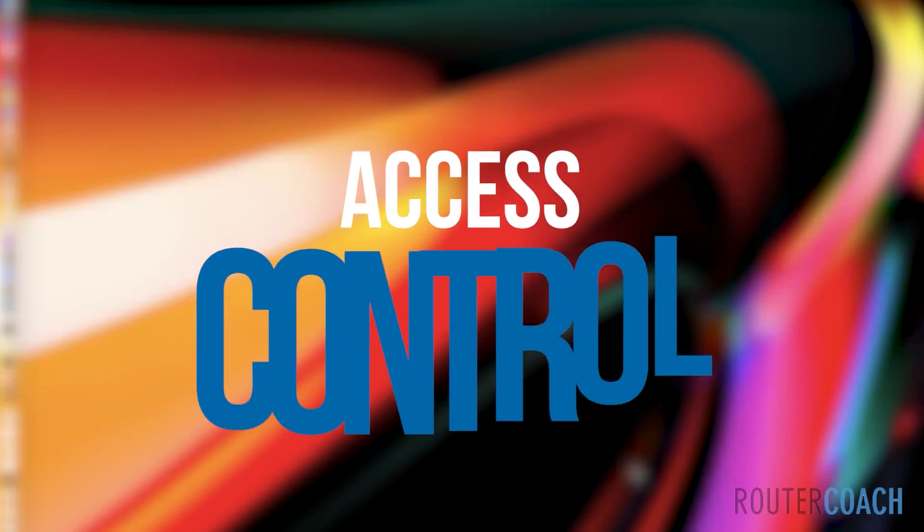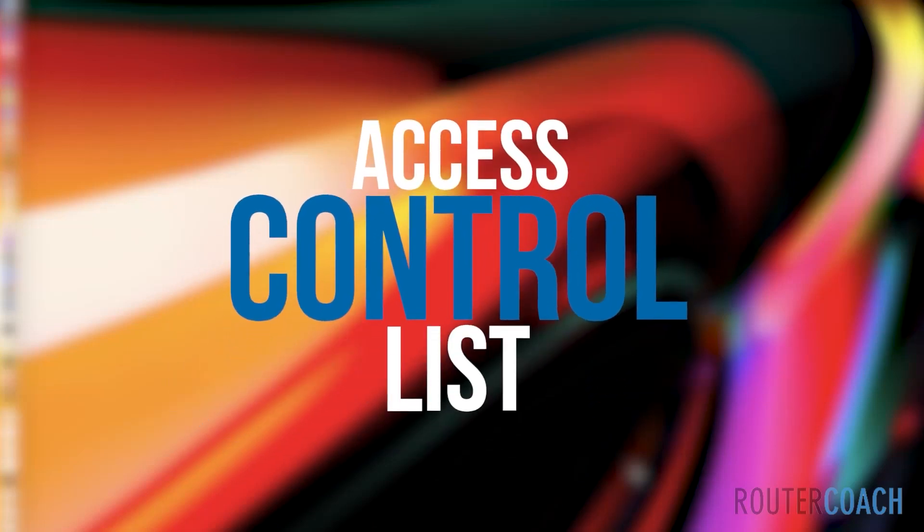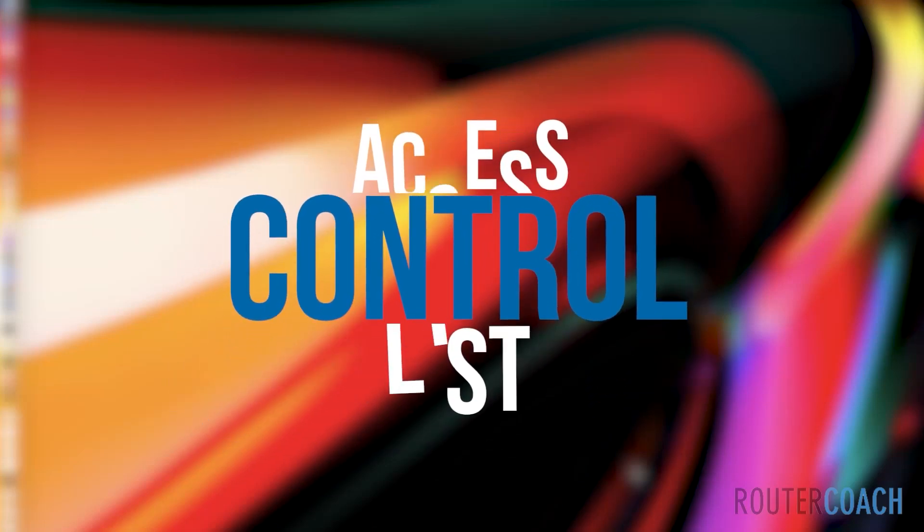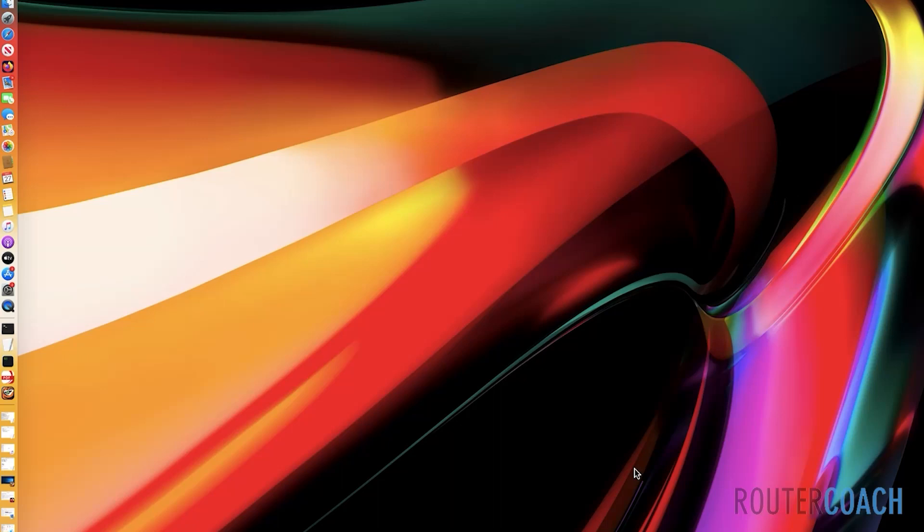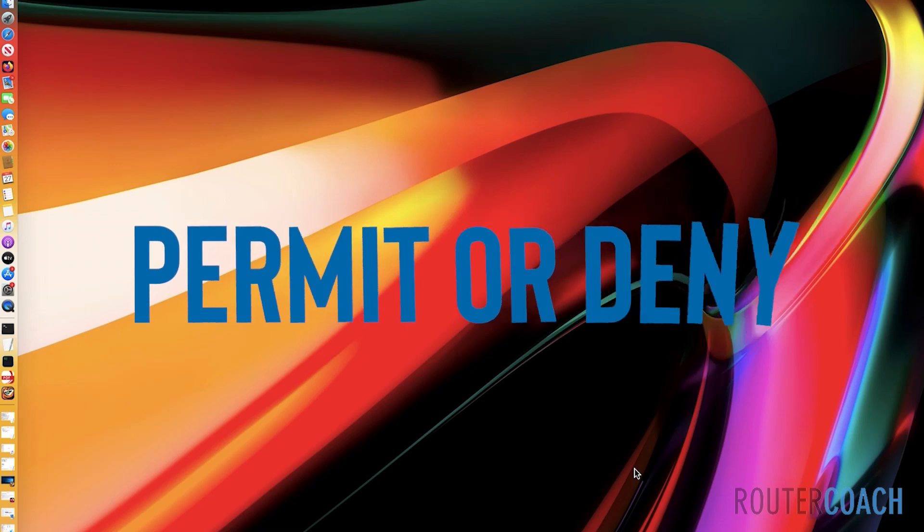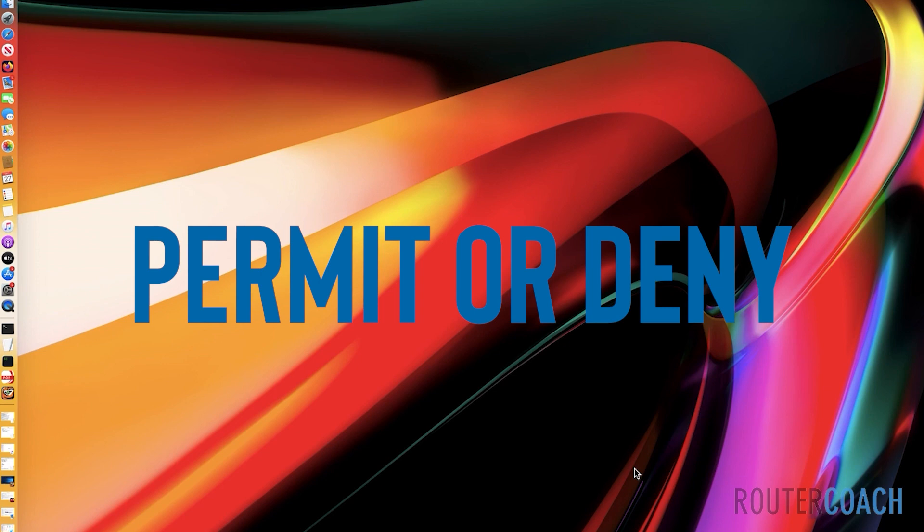The next lab that we're going to look at on the ASA is access control lists, which I will call ACLs for short. These are the first line of defense when it comes to network security with a firewall. An ACL is a list of rules with permit or deny statements that can be applied to a firewall interface in either an inbound or an outbound traffic direction.